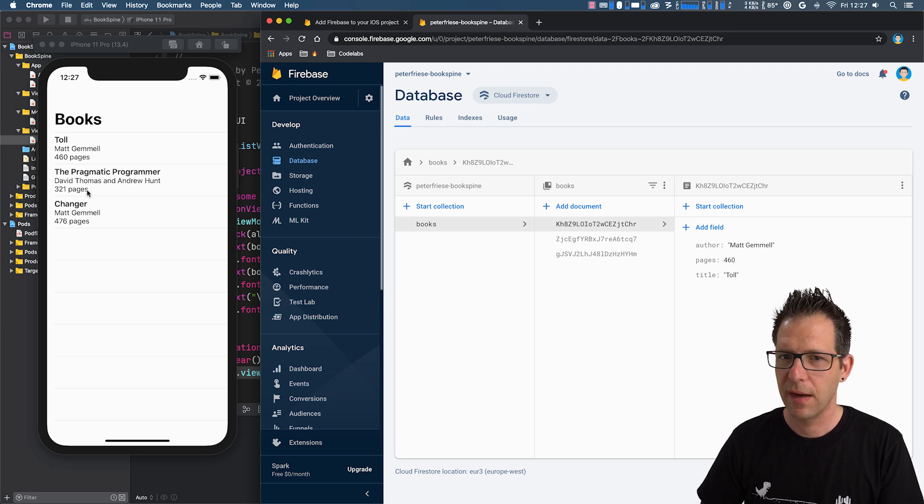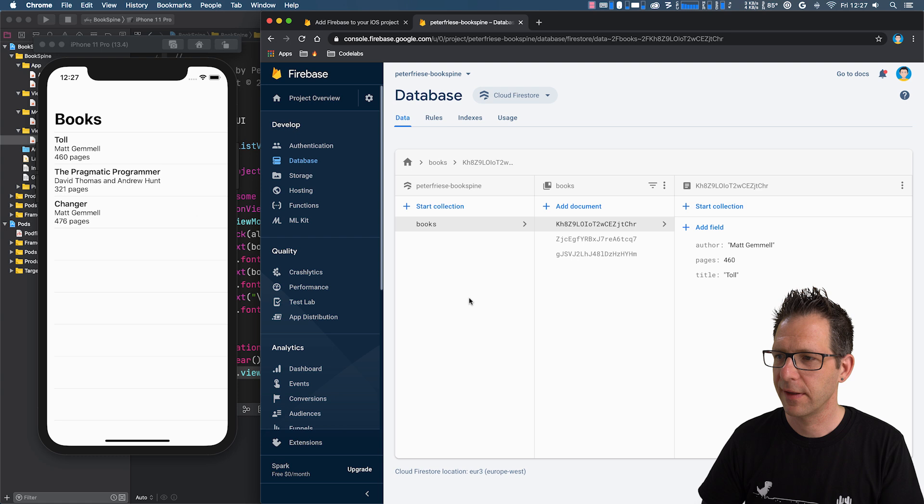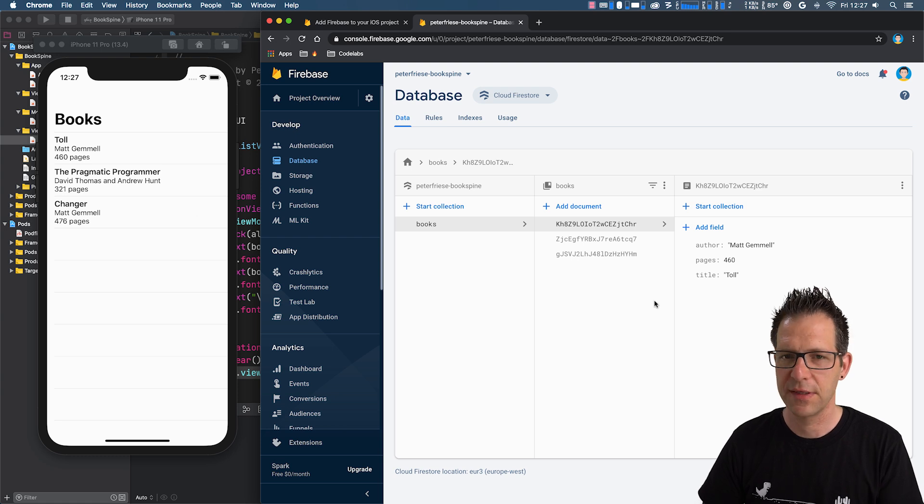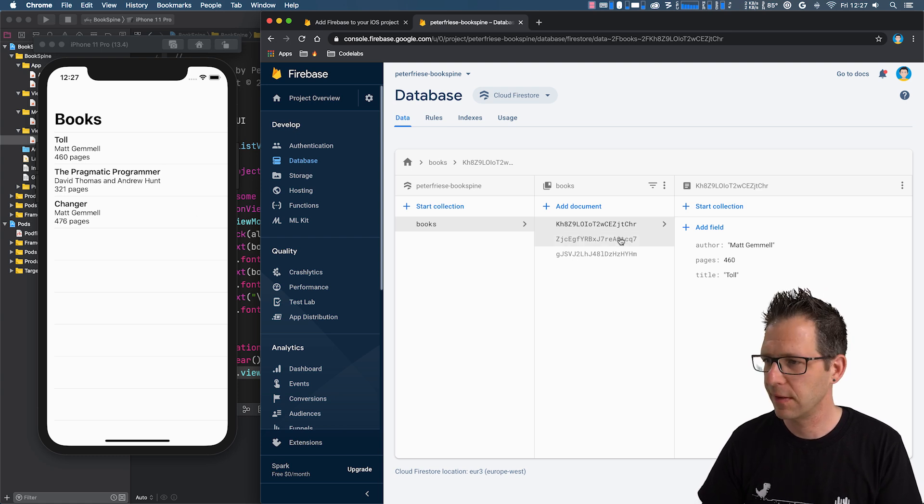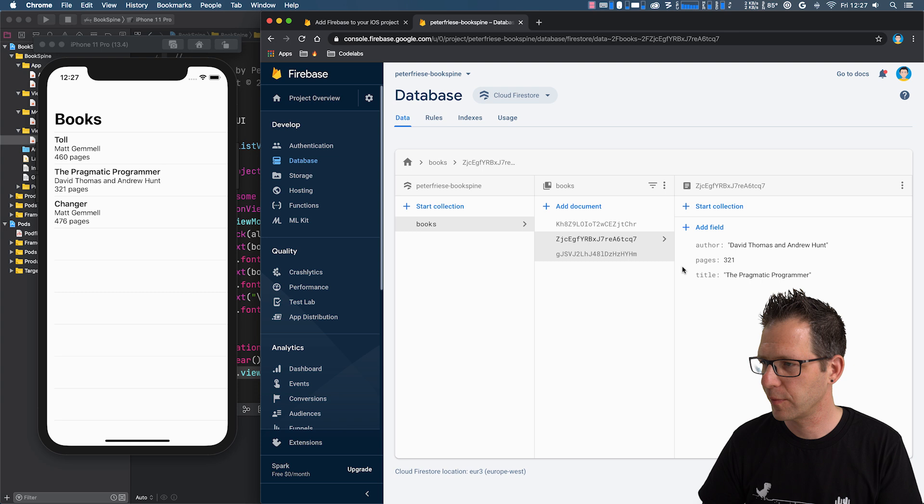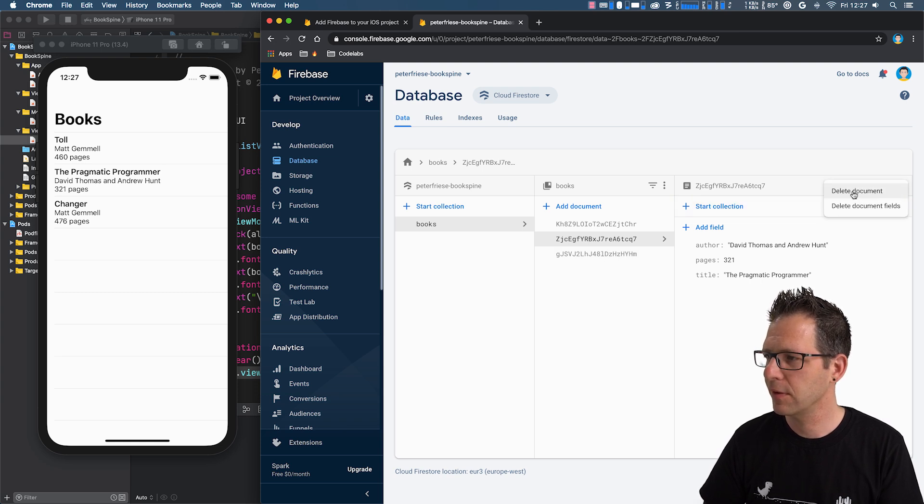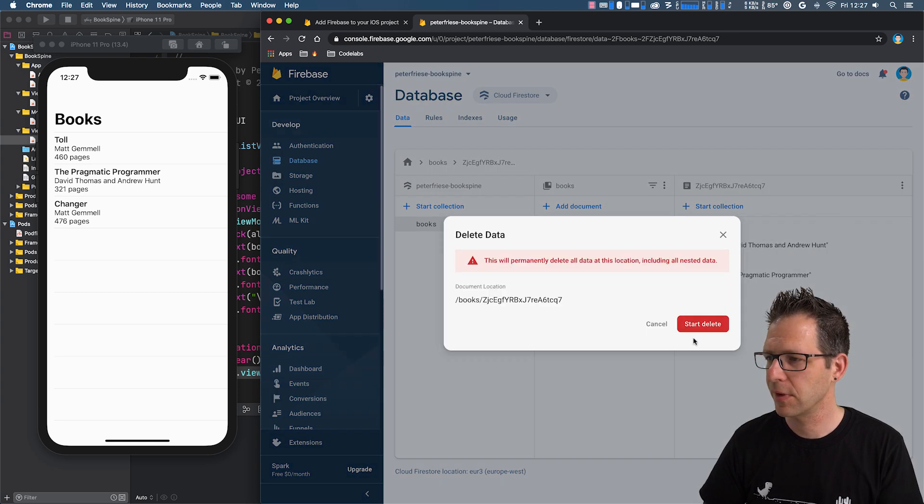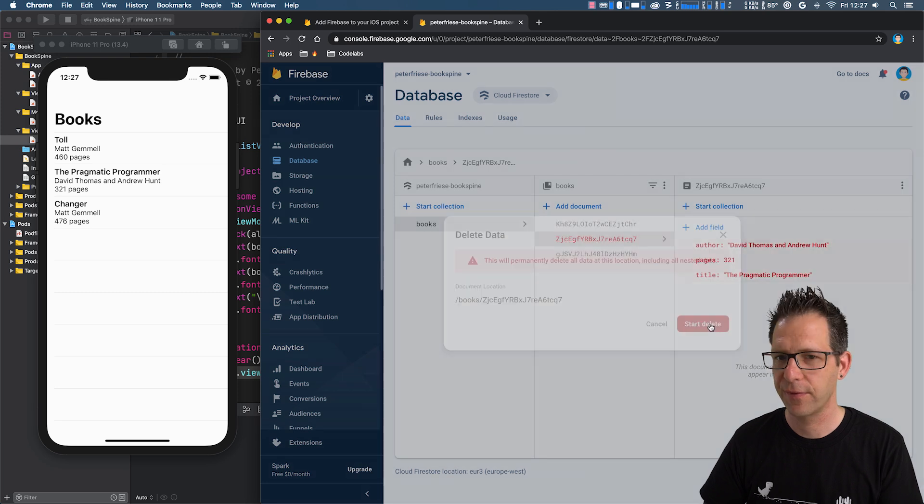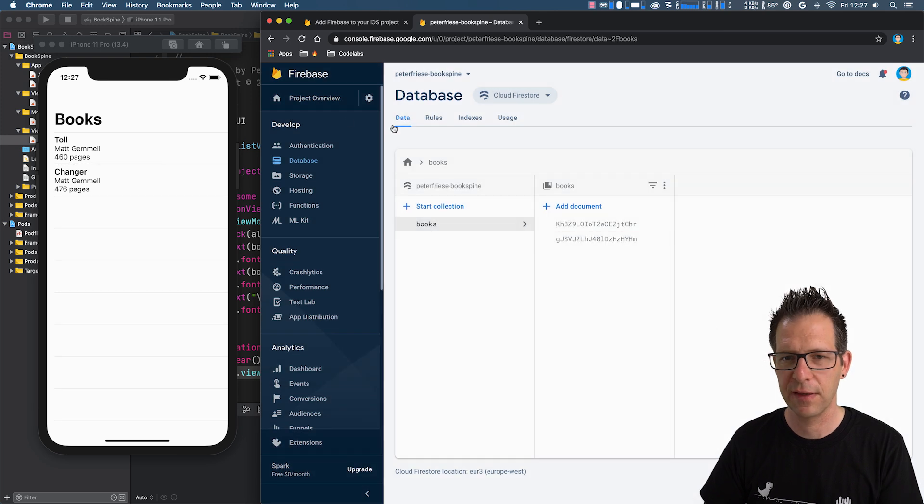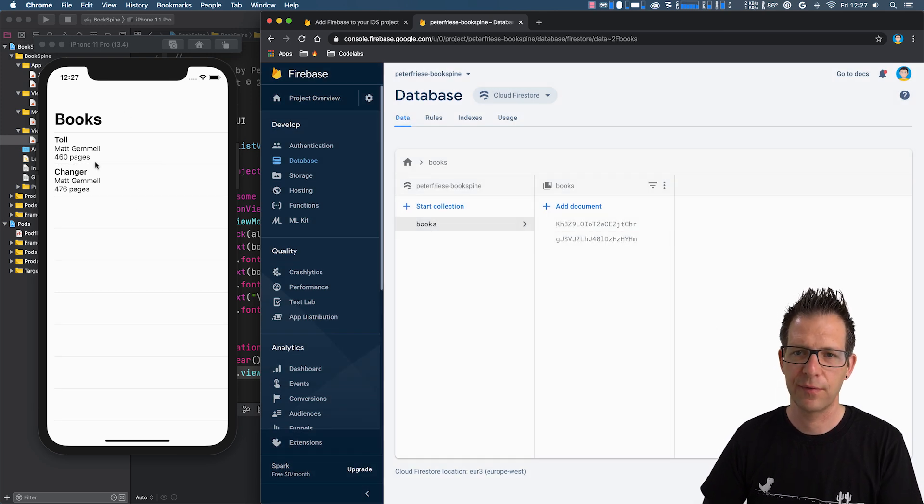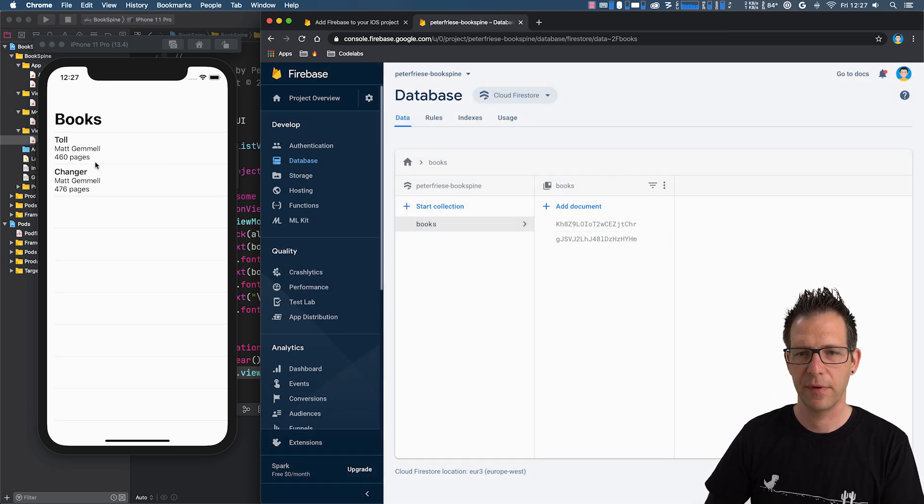And I want to show you one final thing. What happens if I delete a book? So, let's delete the Pragmatic Programmer. We can do that using the overflow menu here. Delete Document. And once I confirm, you will see that the book disappears from our UI.